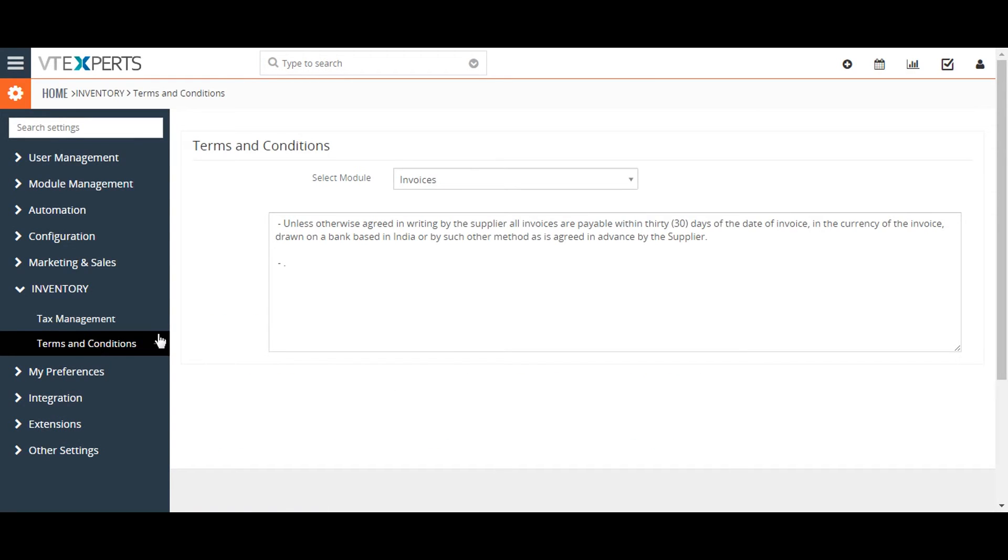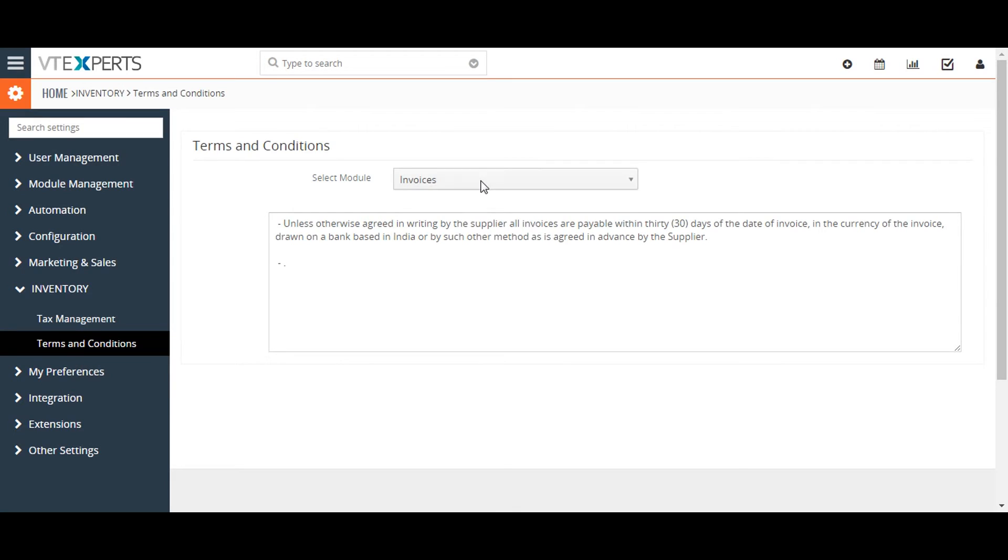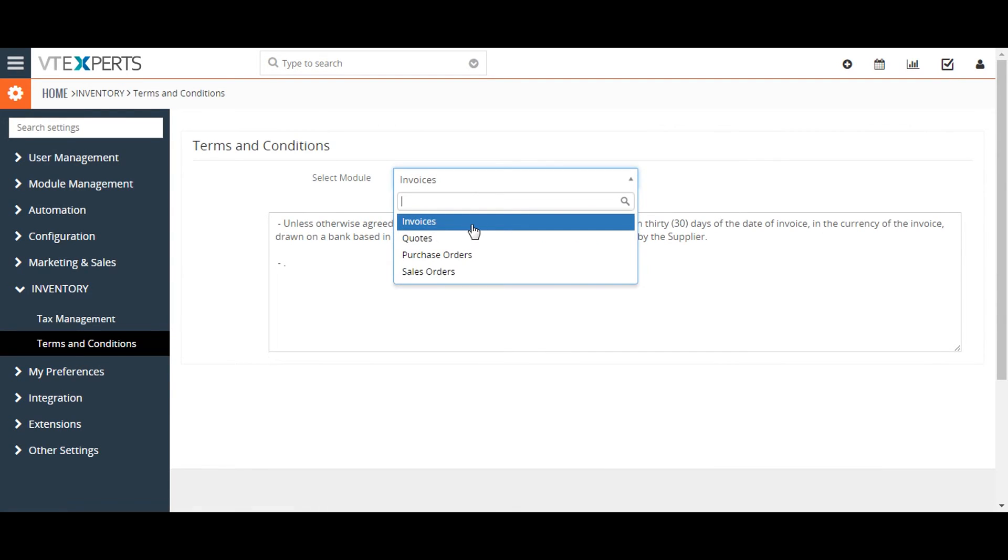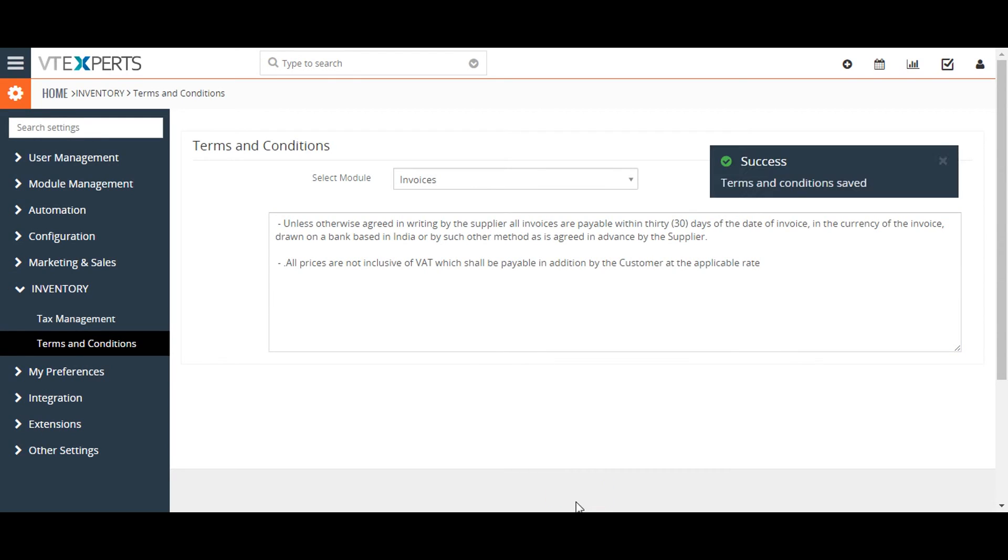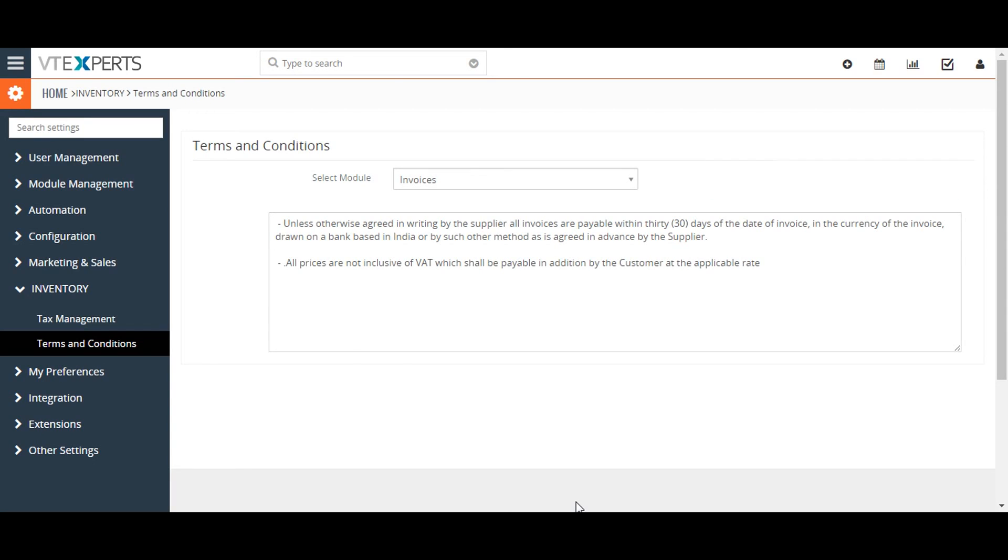Once on the terms and condition page, from the available dropdown menu select the module that you'd like to edit the default terms and condition for. Next, click on the text area to modify the default terms and condition text. Lastly, click on the save button to save your changes.